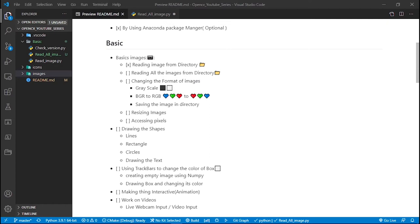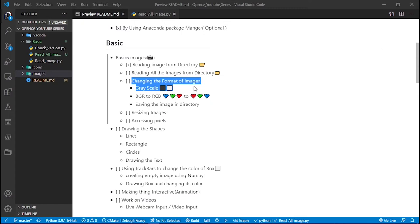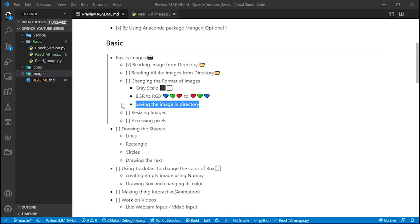As-salamu alaykum. Today we're going to read all the images from a directory and explore a few flags of the imread function. I'm going to use grayscale here, but I will provide all the flags which are useful — they are self-explanatory. We're going to use a few flags in upcoming videos, but here I'm going to show you the grayscale flag.